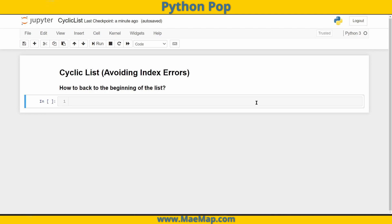Hello, everyone. This is Python Pop, a series of quick videos explaining different Python functions and commands. And today we're going to go over how to avoid an index error when you want to cycle back to the beginning of a list.